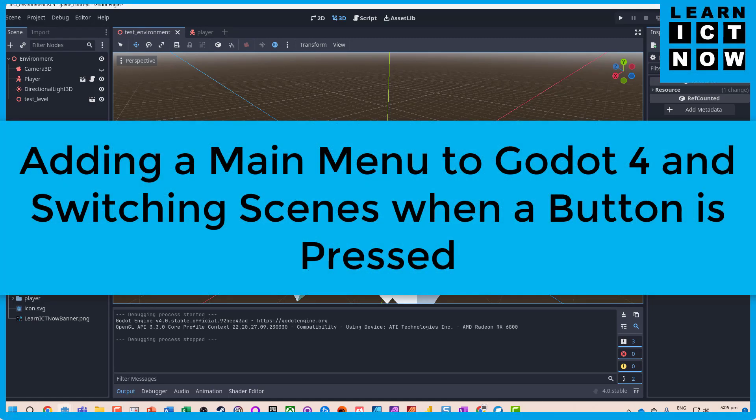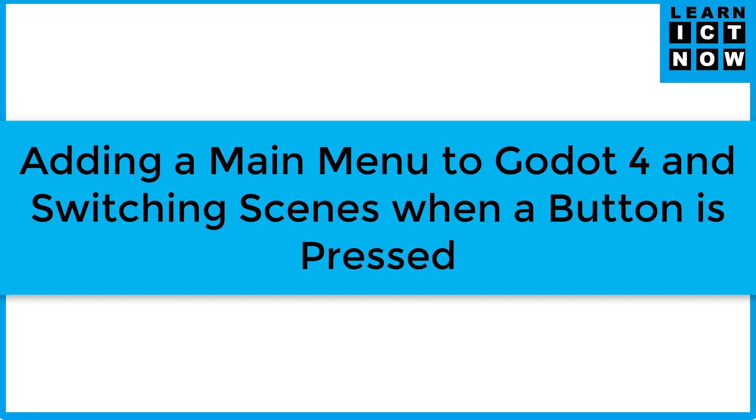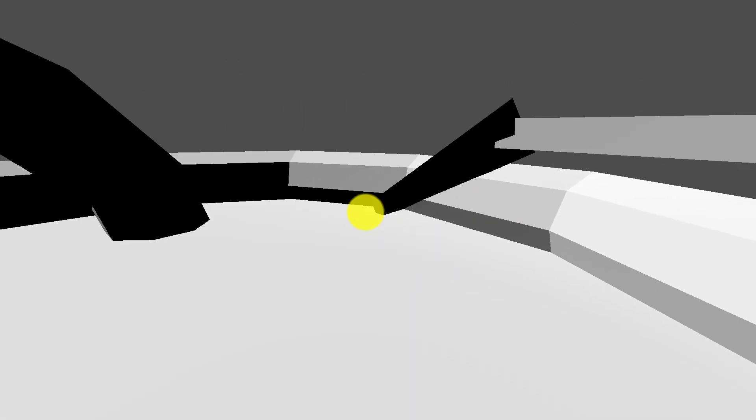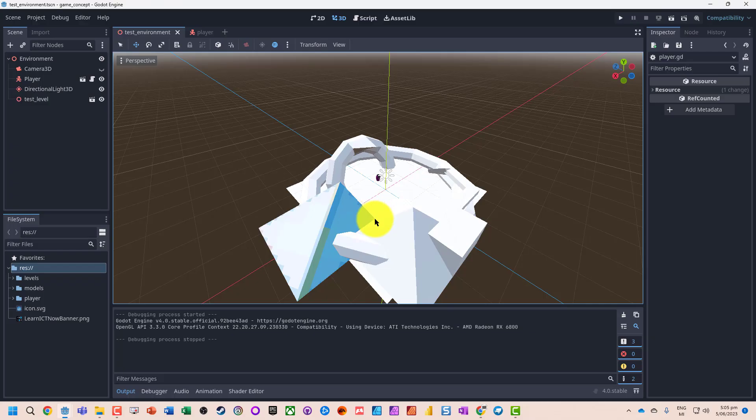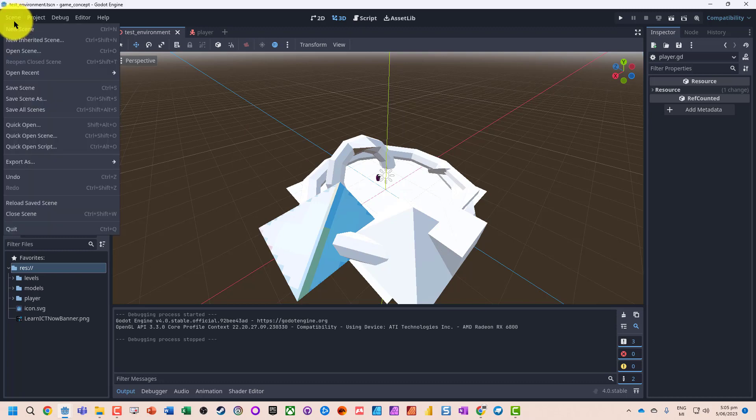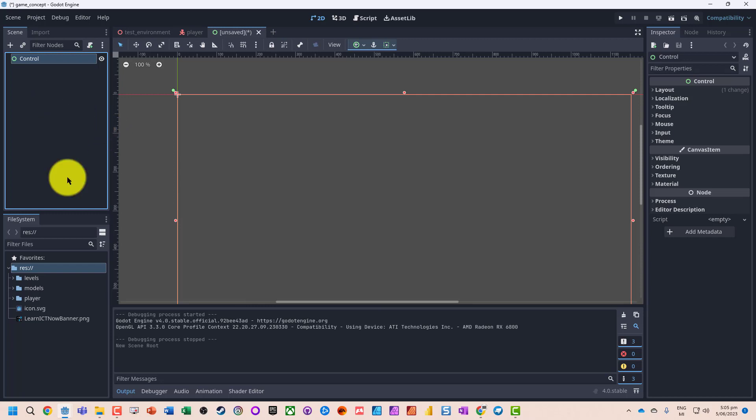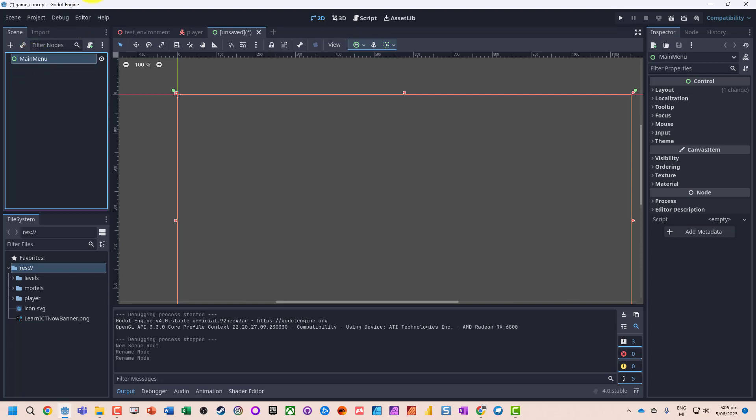Okay, so we've got a very basic level. We don't have any win conditions as of yet, but we might want to go and add a menu to this. So what we're going to do is create a new scene, a user interface. Let's call it main menu. We really shouldn't have spaces in our file names.